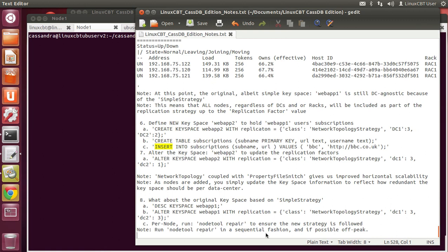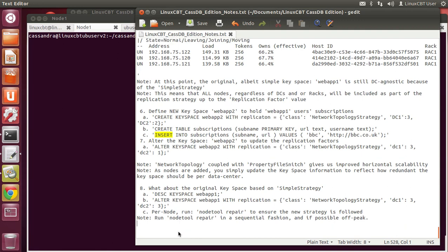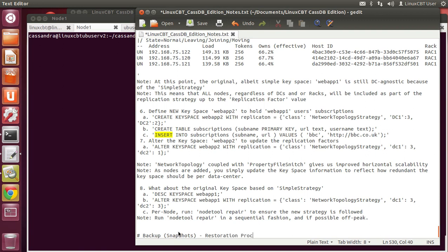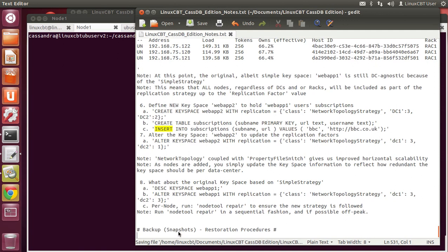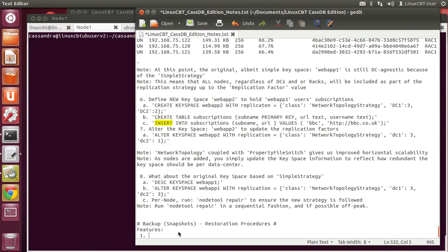Let's look at an area of concern when dealing with databases: backup and restoration procedures. We'll label this backup — or snapshots as it's known within the Cassandra realm — and restoration procedures. With a Cassandra cluster, since data is distributed, there is a less likely probability that you'll lose data and have to resort to offline storage. However, it would be imprudent not to have a backup mechanism in place with tested restorations. It's considered standard operating procedures.